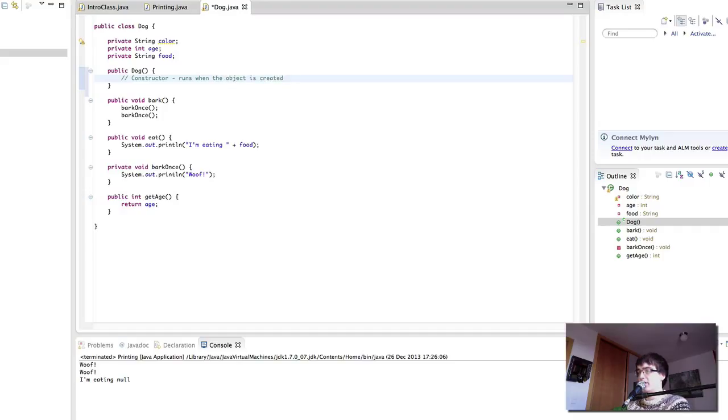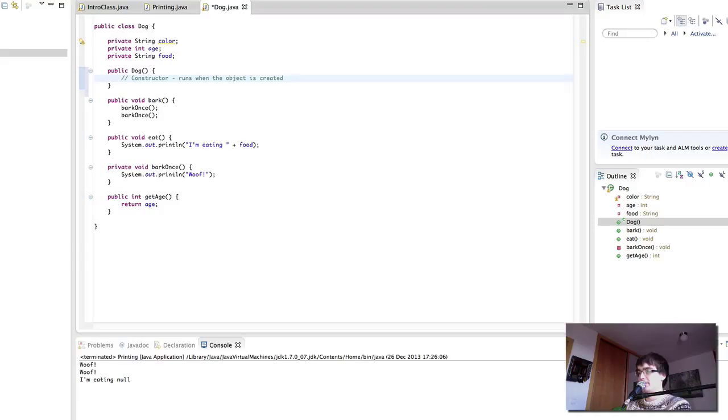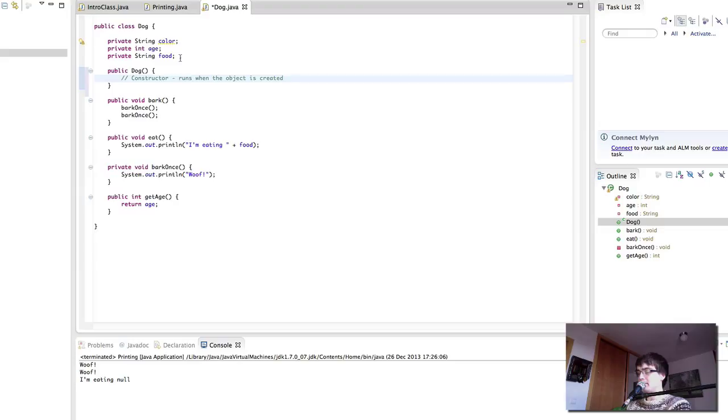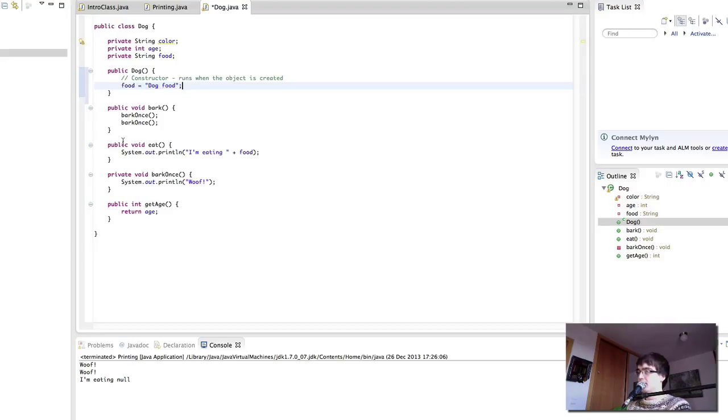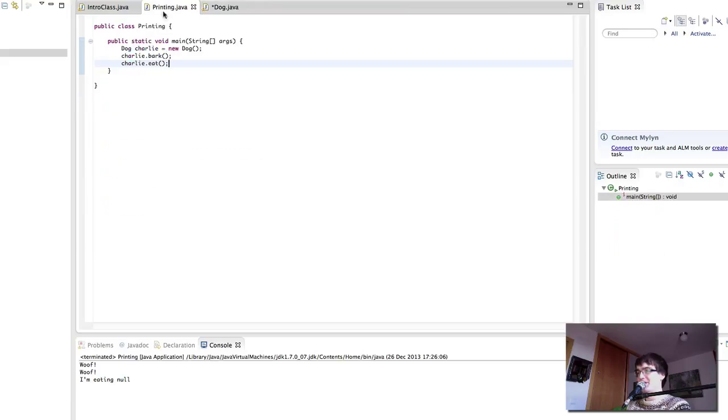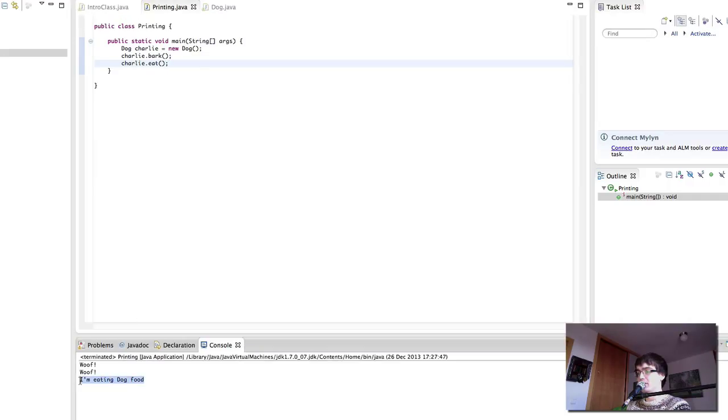I'm not sure if you have seen the movie called The Matrix, but the constructor is the method that runs when the object is created. Just like in the matrix, the constructor was the program that they loaded before going into the matrix. So the constructor runs when an object is created. In here, we can say food equals dog food. For now, because why not? So let's say that food equals dog food, and let's try to run this again. And now Charlie is eating dog food.